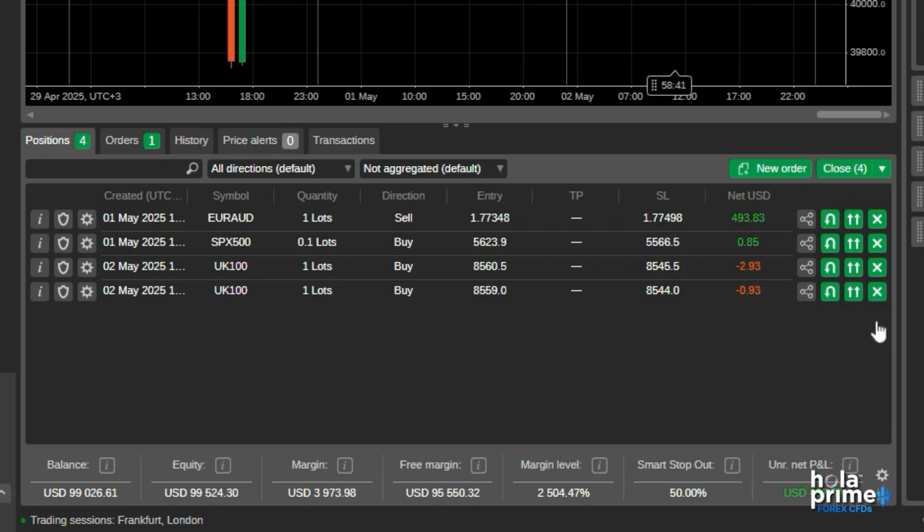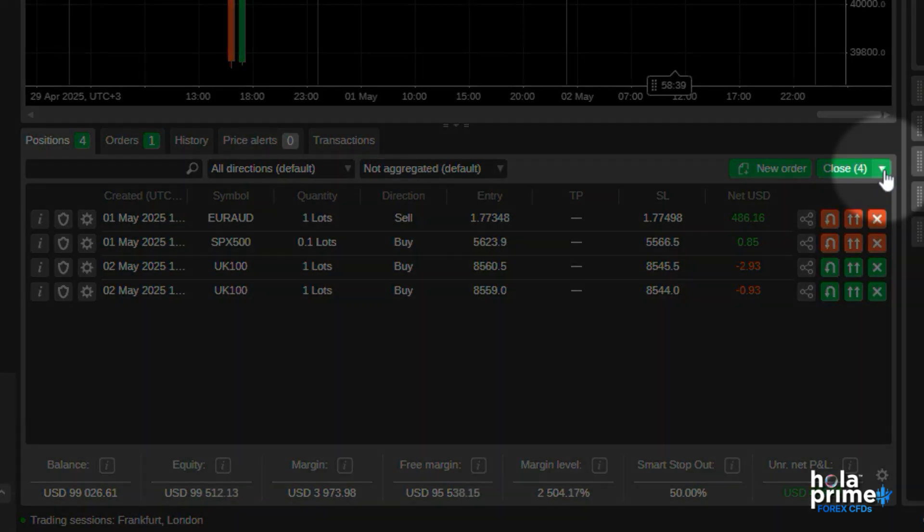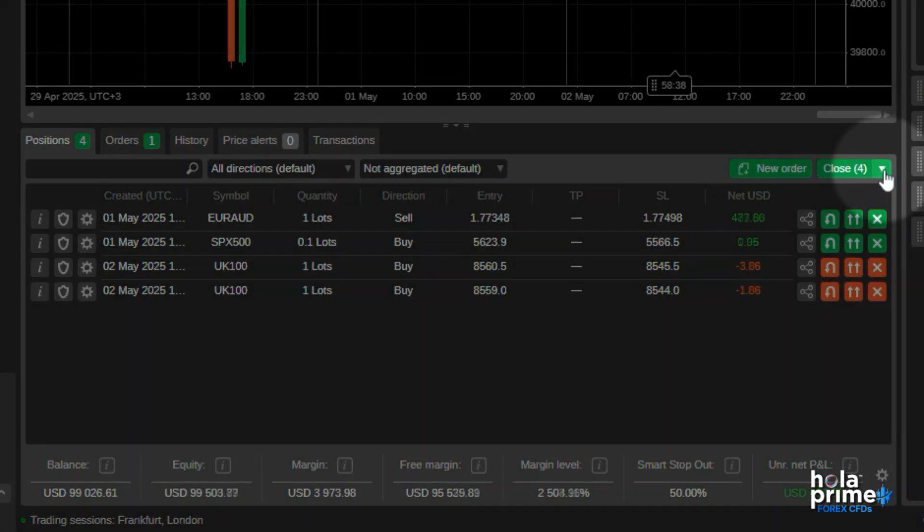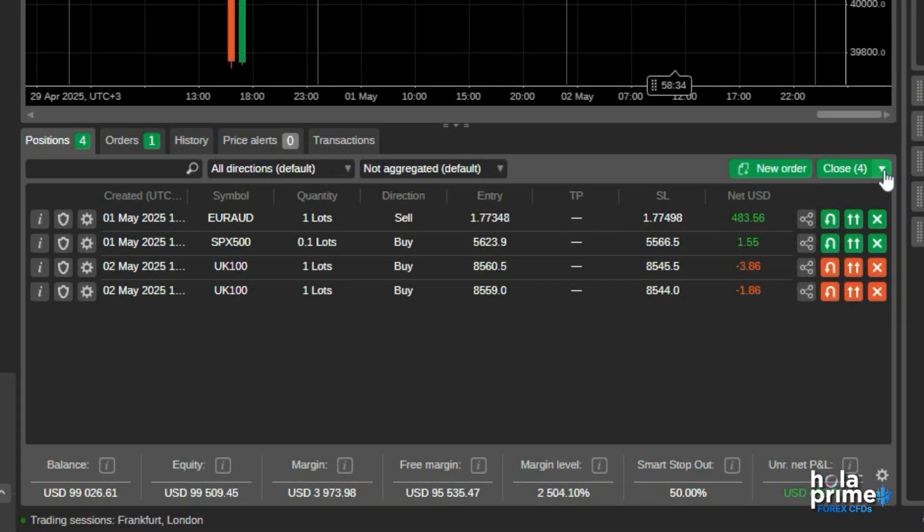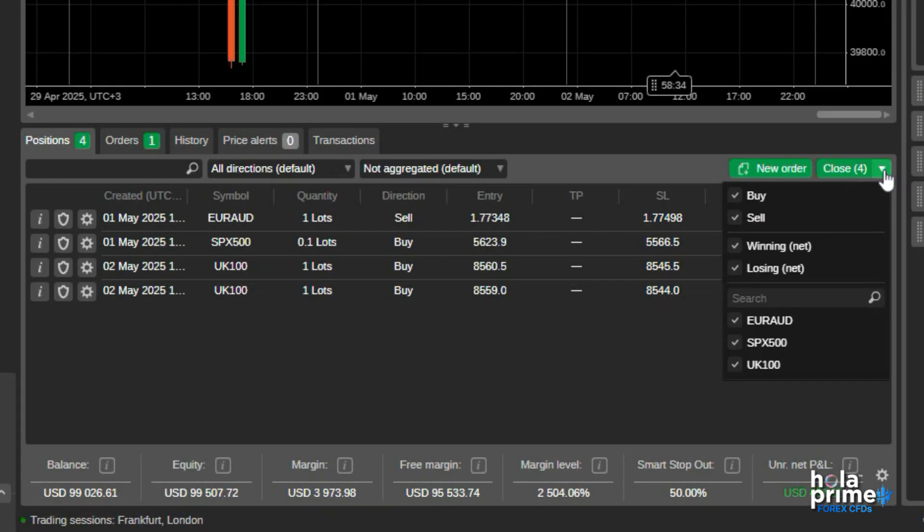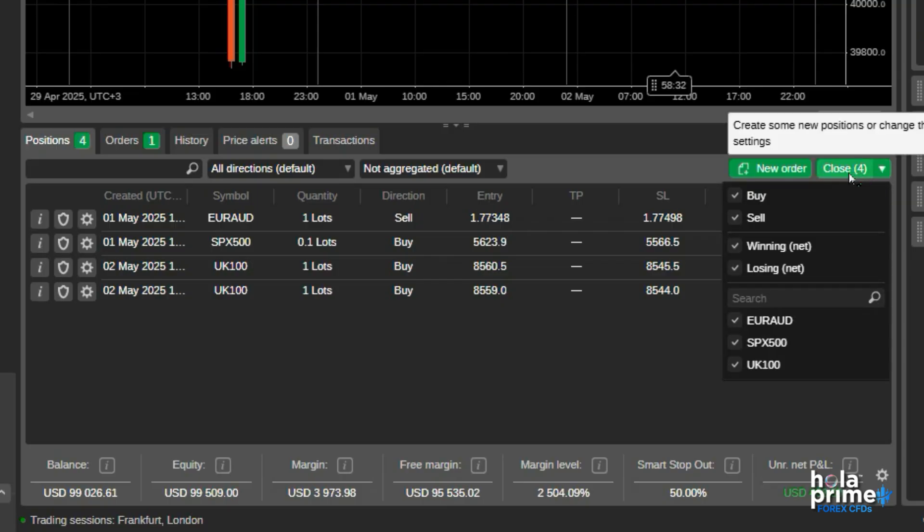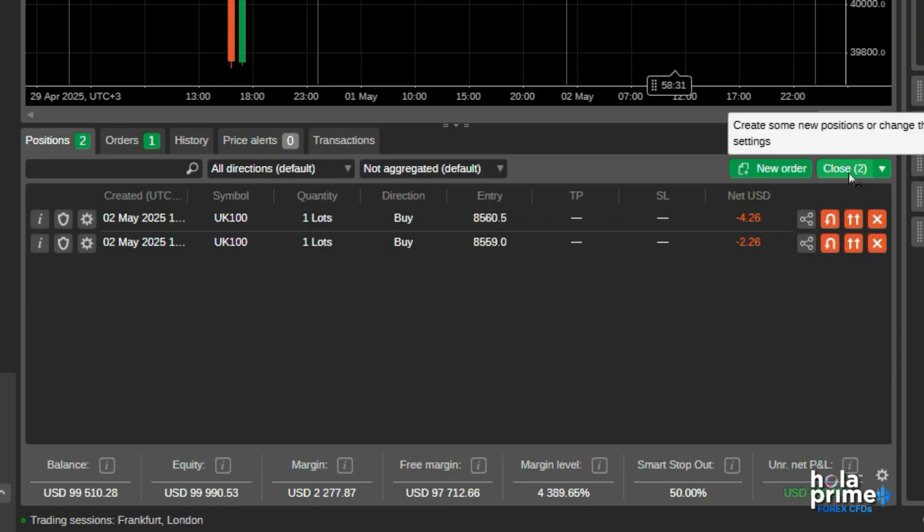You can also close multiple trades at once using the drop-down here. Add filters to it if needed and click on close, and that's it. All trades have been closed with just one click.